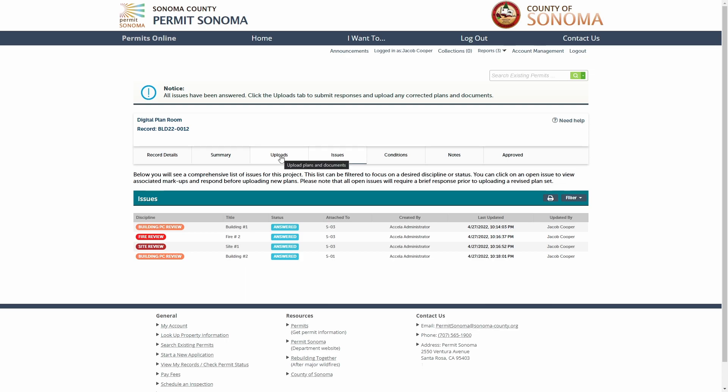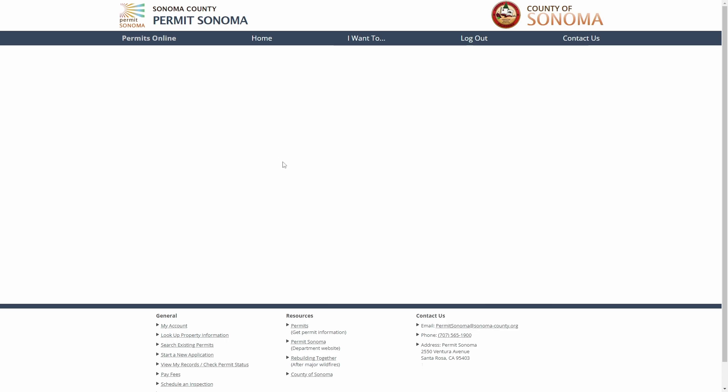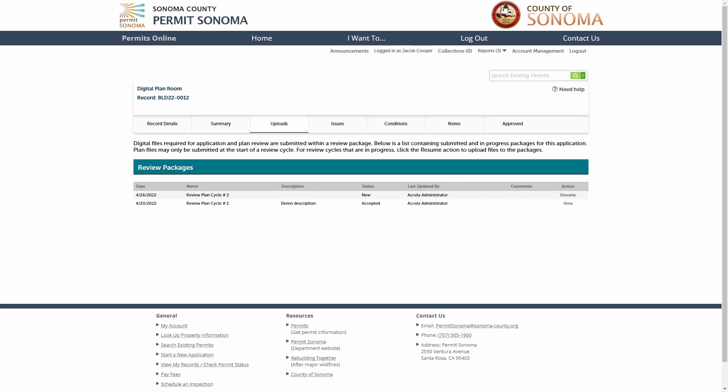Under the Uploads tab, you'll see your initial review package named Review Cycle 1 that contains the initial plans and supporting documents submitted for your project. In addition, you will now also see subsequent review packages named Review Cycle 2, 3, 4, etc. according to the number of review cycles completed for your project.